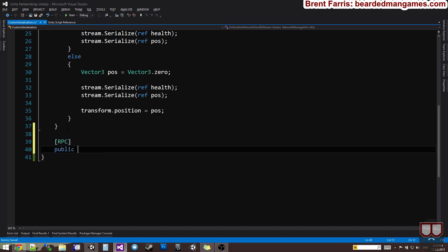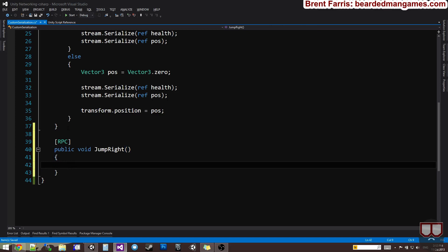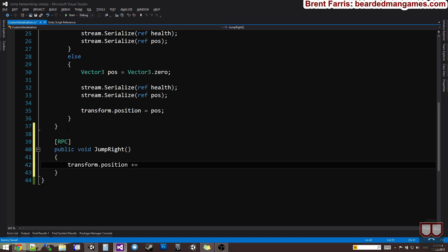So I can say public void jump right. Alright, so when we jump right, I'm going to call transform.position plus equals vector3.right multiplied by 2. So it's going to jump two units to the right.